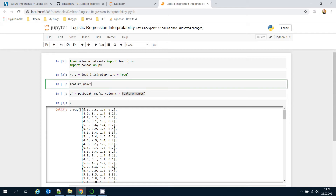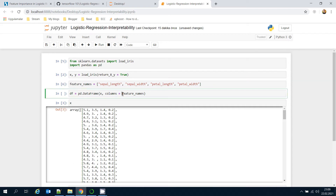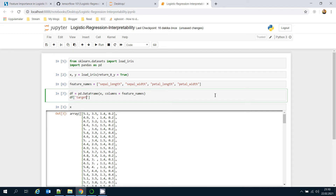As seen, there are four different features. The feature names are sepal length, sepal width — those are the outer leaves — then petal length and petal width. I'm going to create the DataFrame and also define the target column with Y.